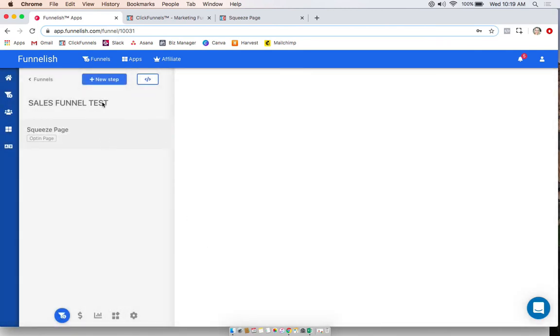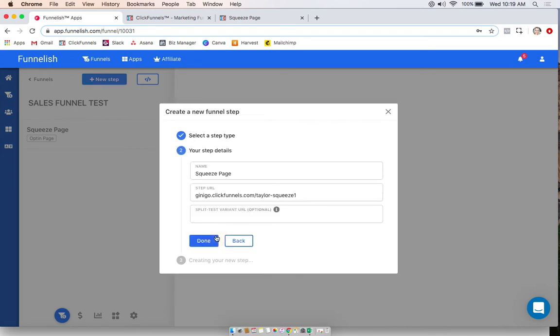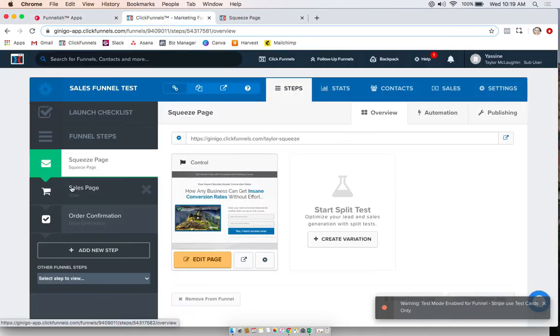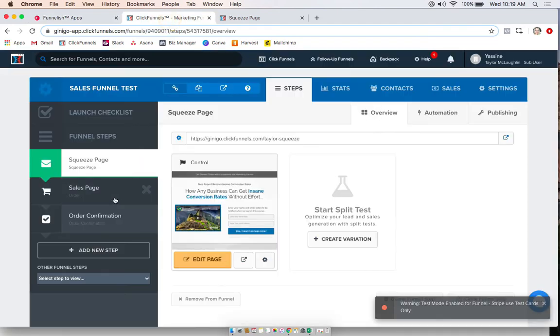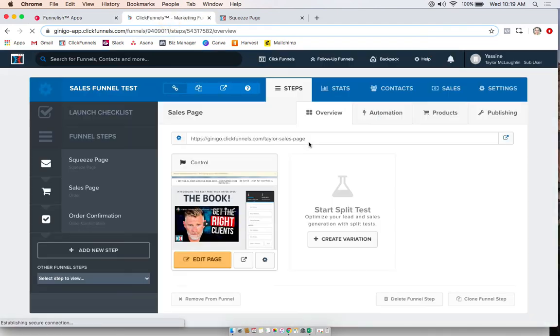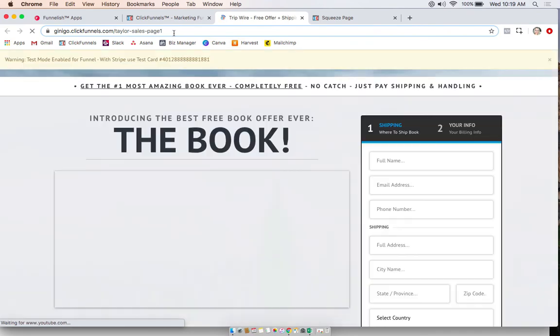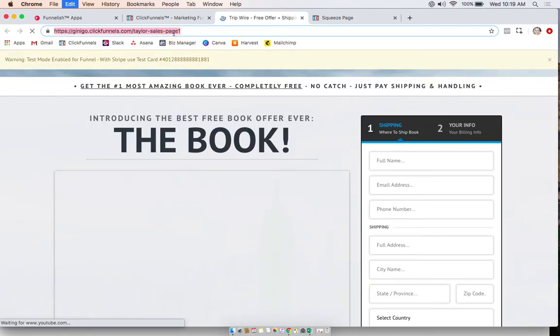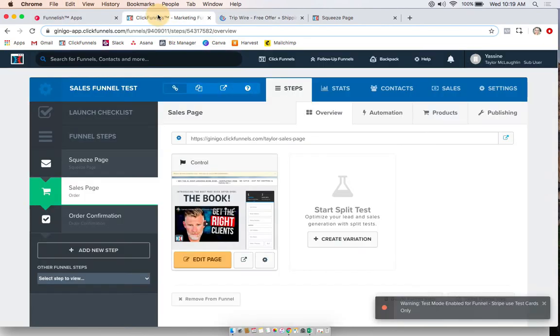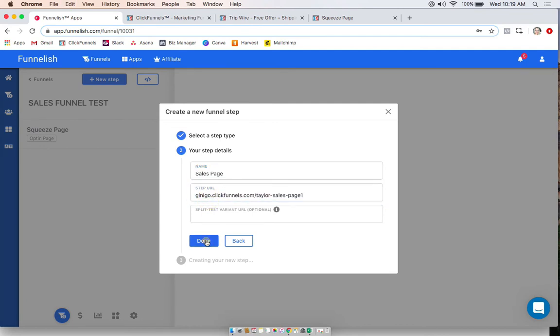Now I'm going to add my next step, which is my order page because I'm collecting payment on there. Now I'm going to go ahead and name it sales page because that's the same over here. Then I'm going to do the same thing again. I'm going to click and get the full URL and preview it. Copy the full URL and paste it there.